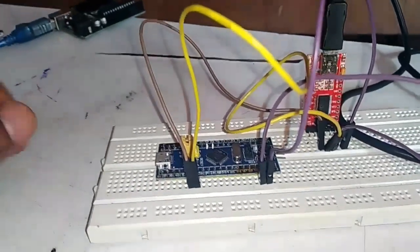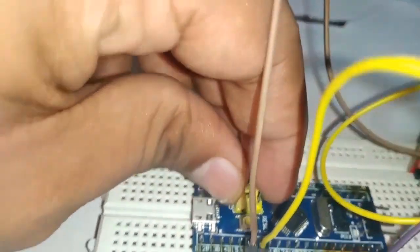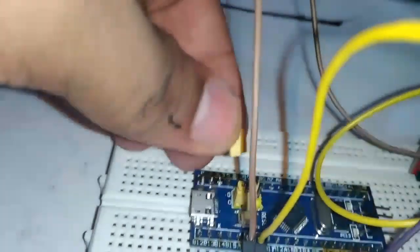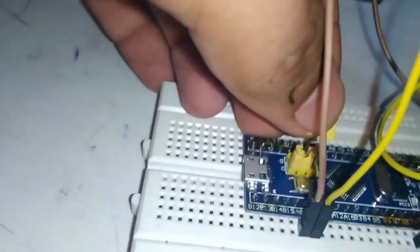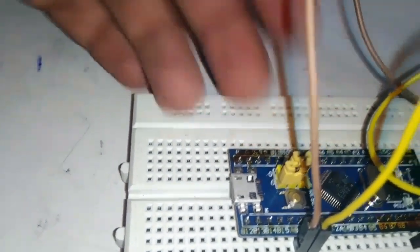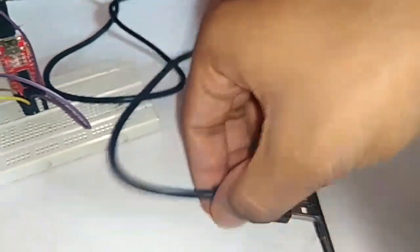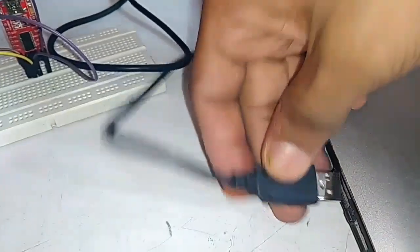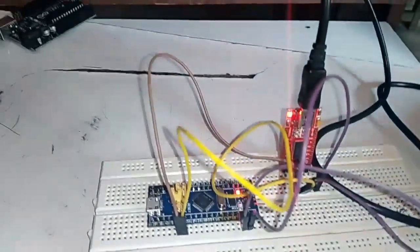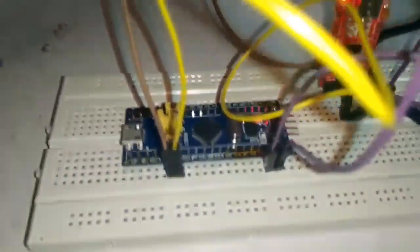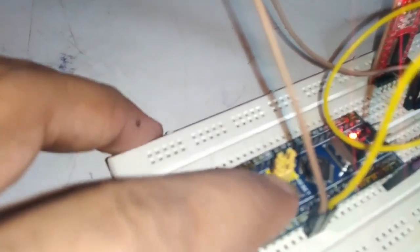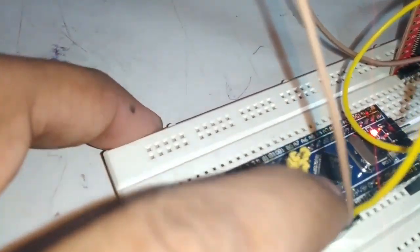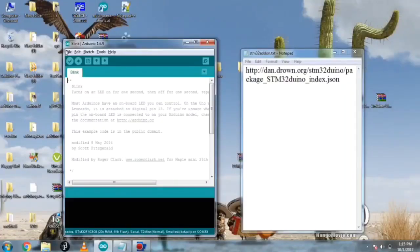To program it we have to unplug this jumper and shift it to the other side. I have unplugged it and plugged it to the other side. Now all I have to do is connect the cable and after that you have to press the reset key. I am pressing it and I pressed it, so you are ready to program it.